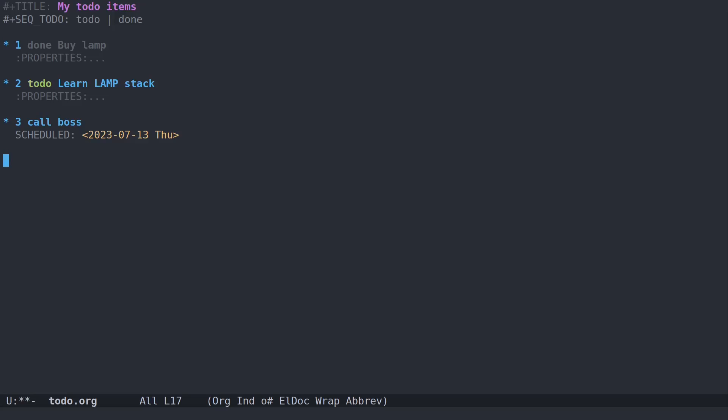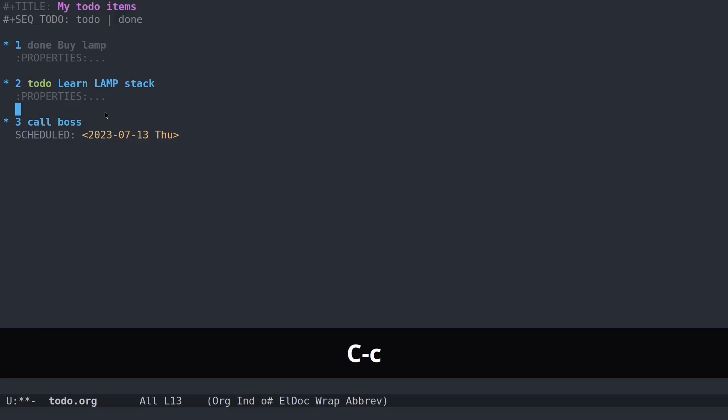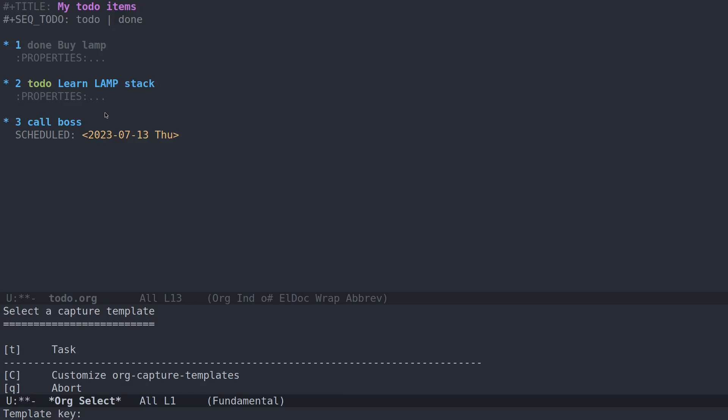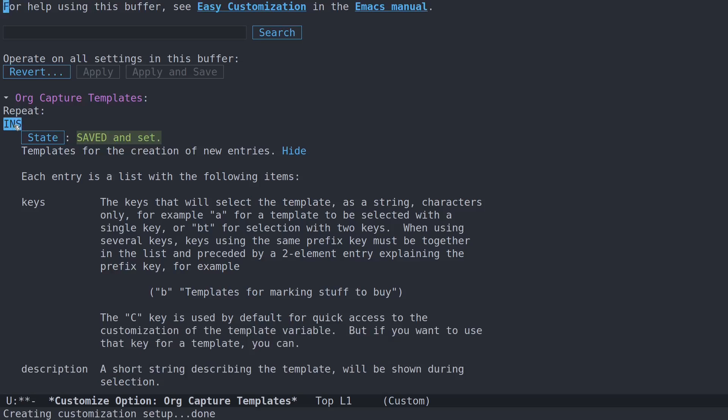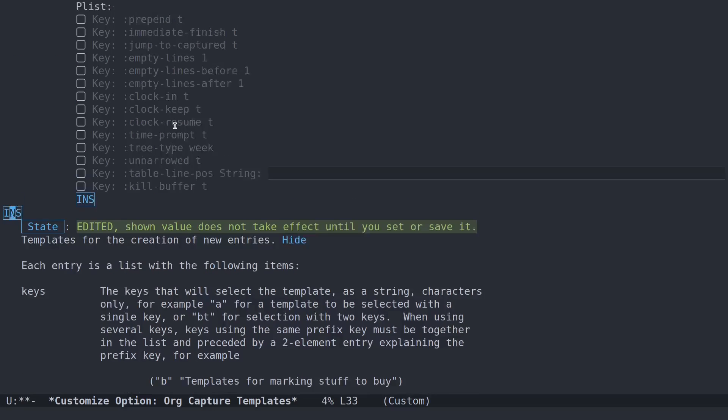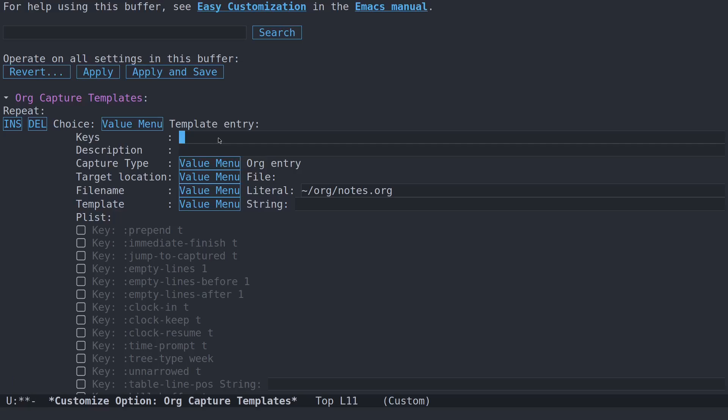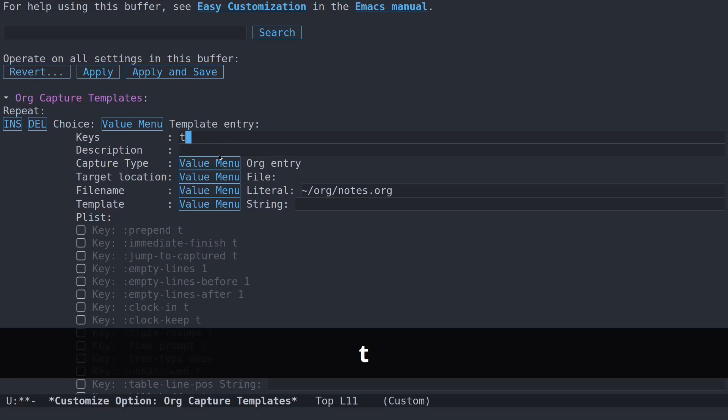One of the next most important items you'll want to know to get the basics of org mode is how to capture something. Let's say you're working in another file. You want to capture a to-do item that occurs to you, and you don't want to have to go and open up the to-do file. You just want to hit a few keys and have it sent here. So the easiest way to set up a capture template is to do the capture command, control-c and letter-c, and then do a capital-C to customize org capture templates. So now let's insert a new one here. You can do this with Emacs Lisp code in your configuration file. I find this customized system a little easier.